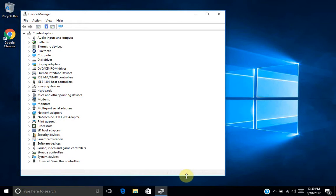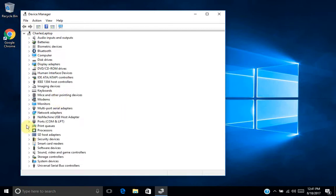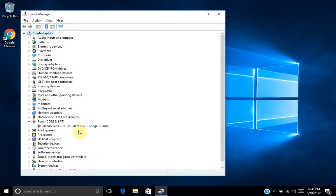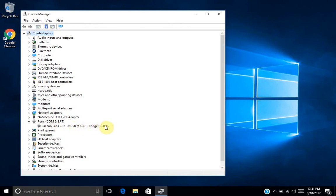So what I'll do is grab my USB cable for my IC7300, plug it into one of my ports. And we should pop up under ports, common LPT, you'll see Silicon Labs CP210X USB to UART bridge, and it will have assigned a COM port. In this case, COM8. So that completes the installation of the ICOM IC7300 USB driver version 1.20.